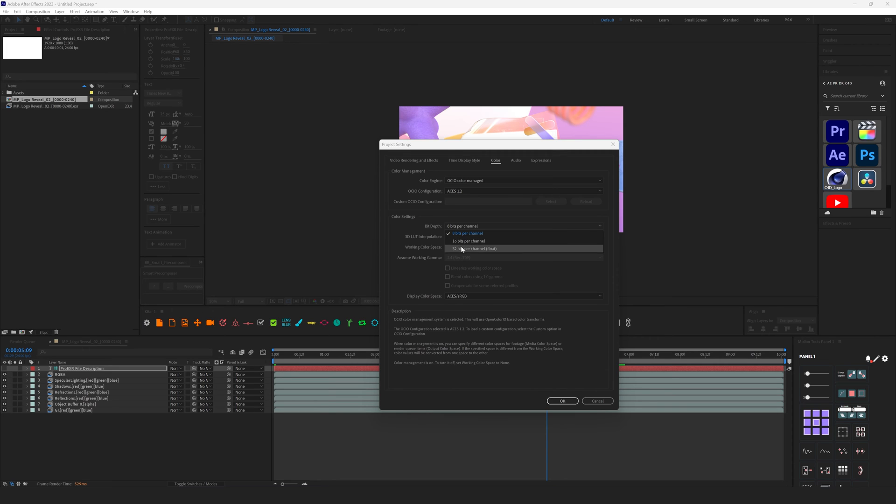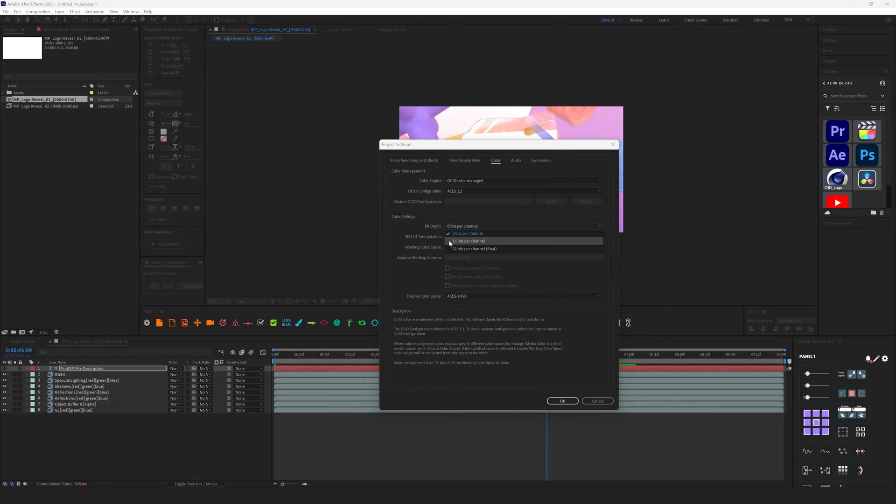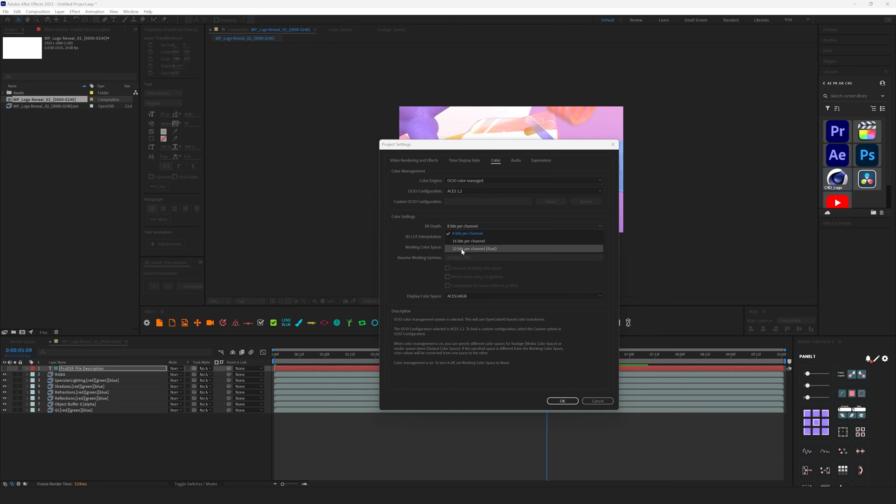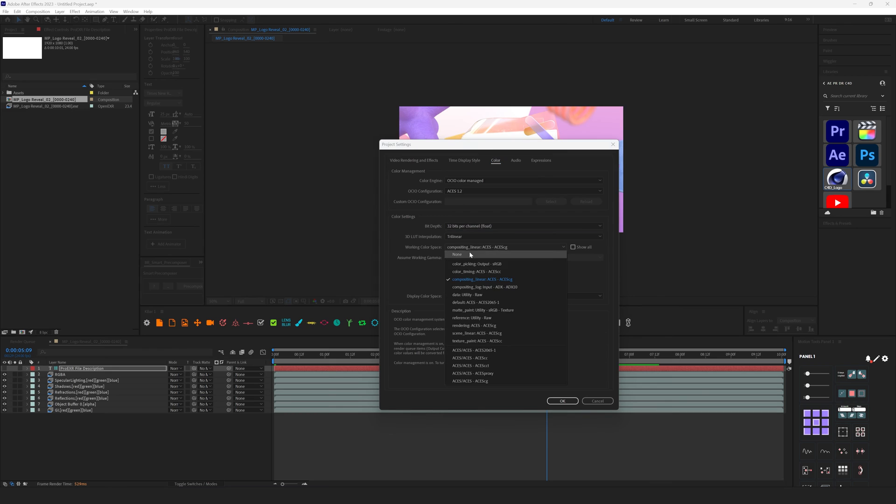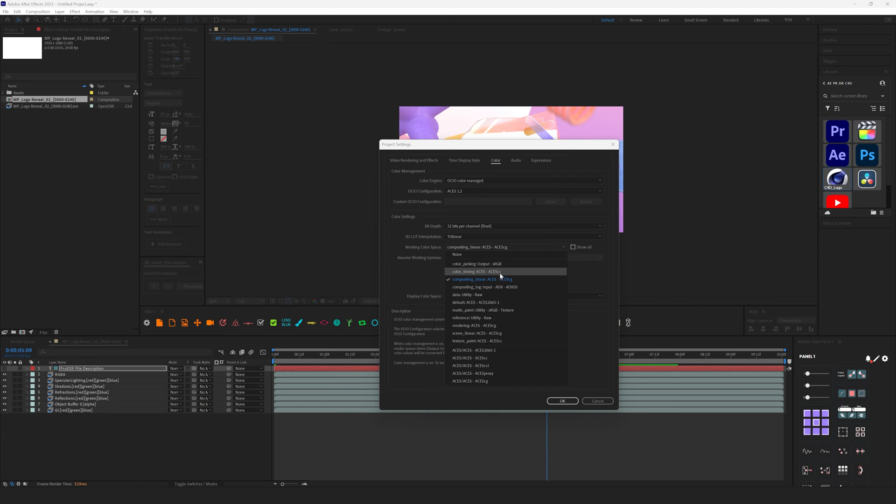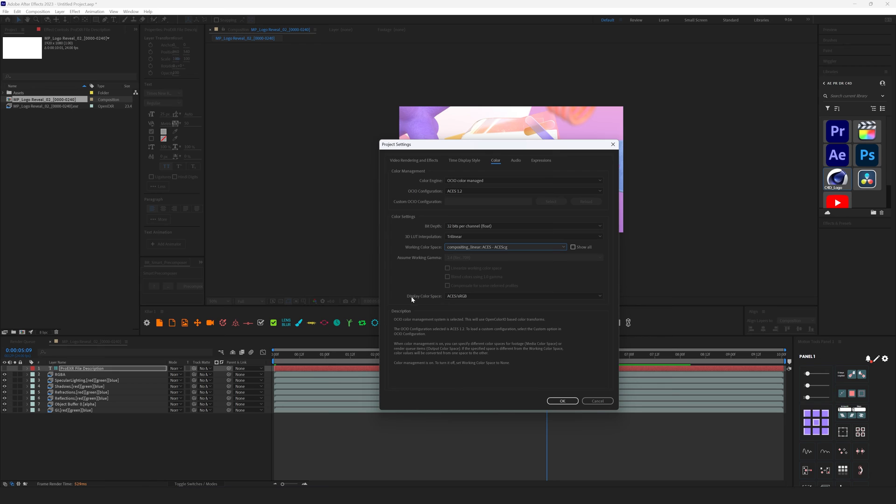I don't know why, but After Effects doesn't work well in 16-bit, so it's usually better to stick with 32. Then Working Space. Here we need to set up Compositing Linear ACES, ACES CG. Make sure it's CG, not CC or anything else.